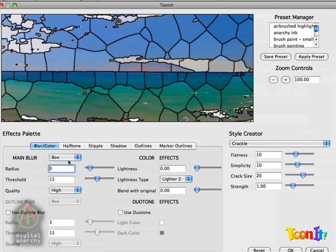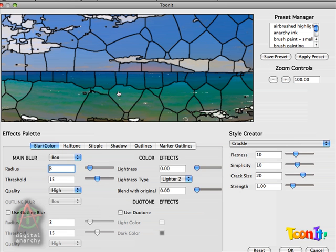Main blur applies a pre-blur to the image, blurring it out before the crackle algorithm is applied to it. This means that many of the edges that crackle might pick up are blurred out, so crackle sees larger regions of color resulting in larger glass pieces.